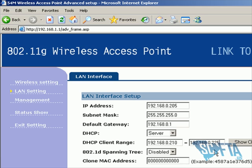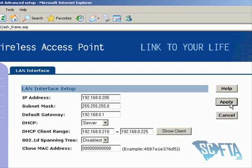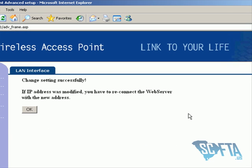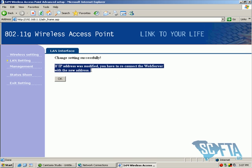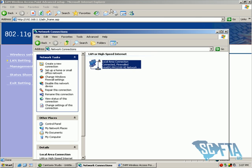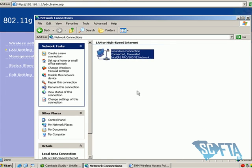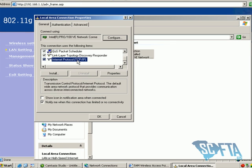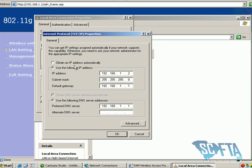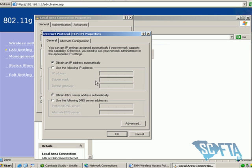After all these numbers are entered, click Apply. The wireless access point will now restart — give it approximately 5 to 25 seconds. Then go back to Network Connections, right-click, go to Properties, then Internet Protocol, and select "Obtain IP address automatically."